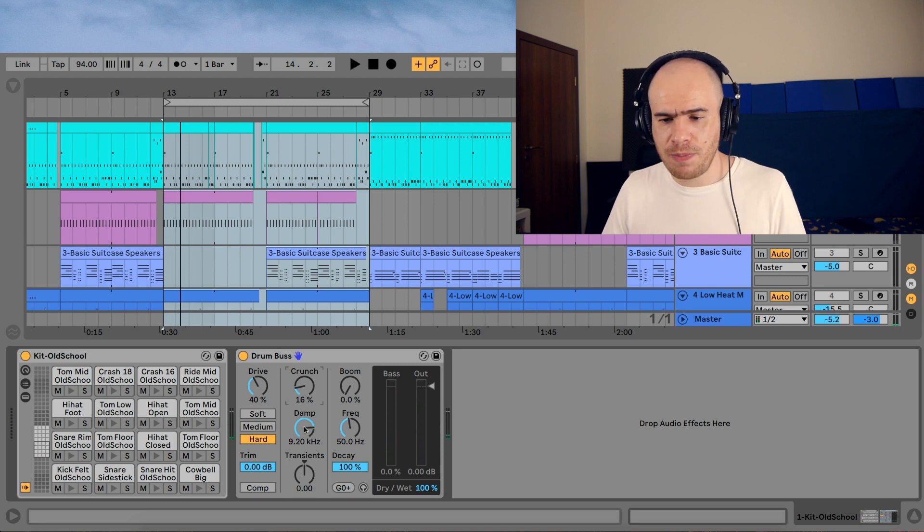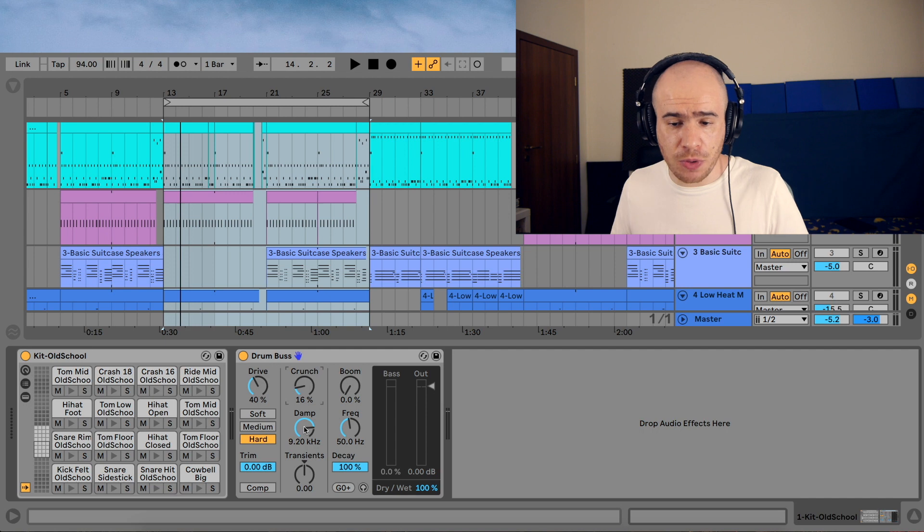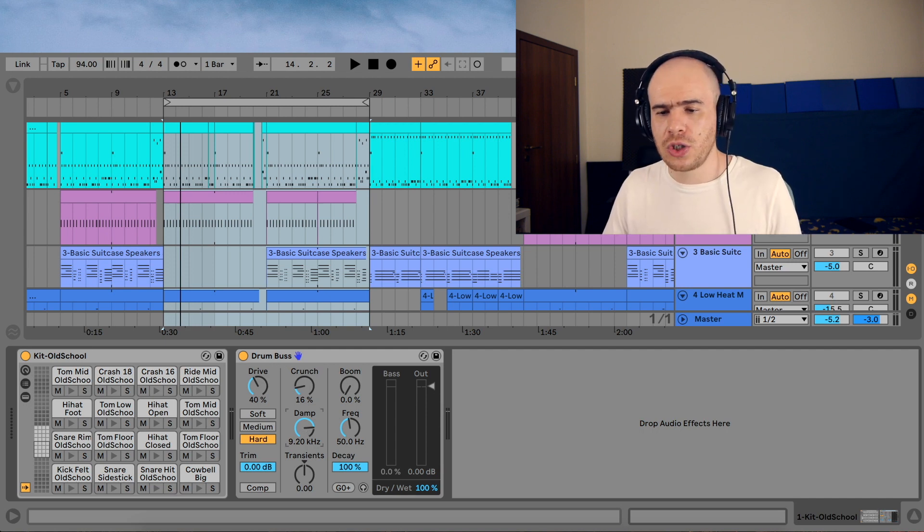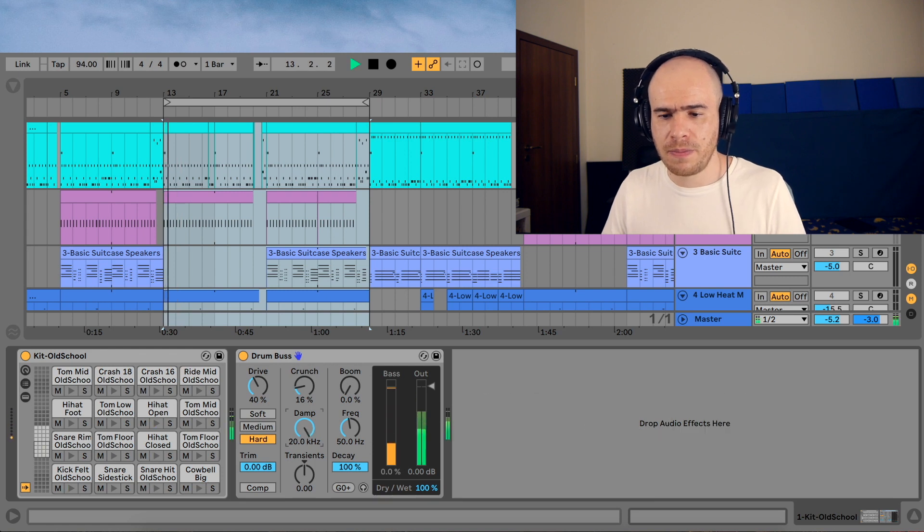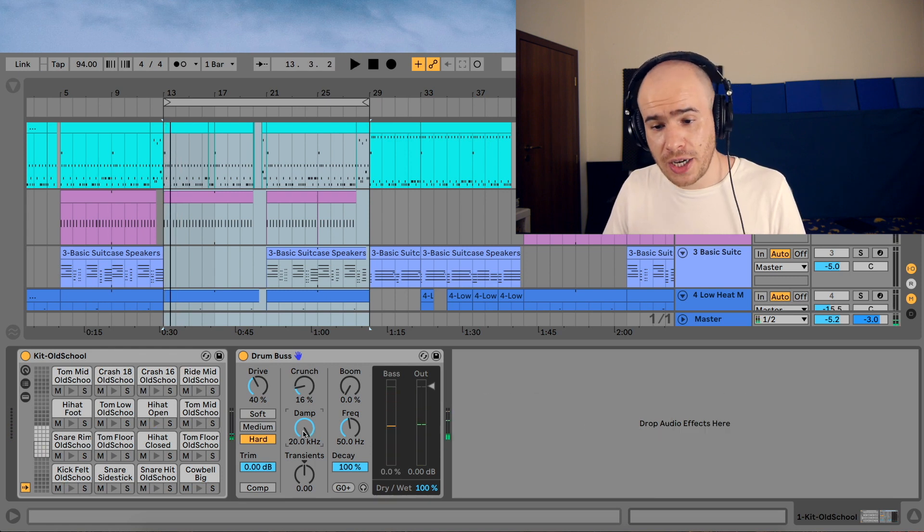The damp control is basically a low-pass filter. It's not a very steep low-pass filter, it's quite gentle, but you do lose some high-end with it. So I'm going to turn it back to 20 hertz so I don't lose too much high-end.